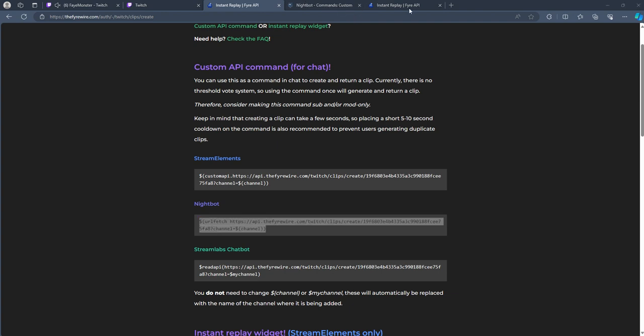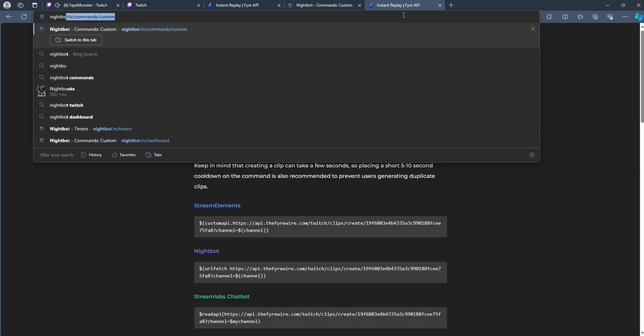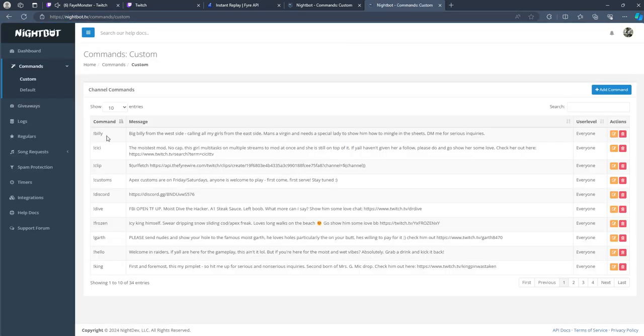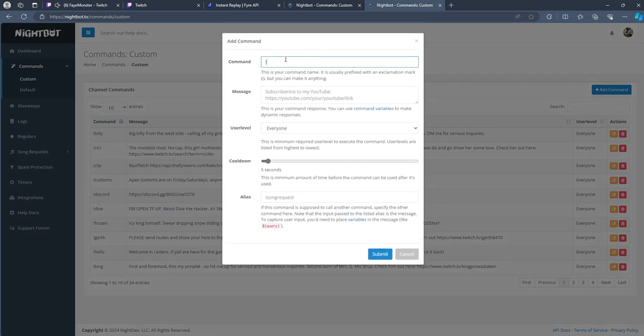You will then go ahead into your Nightbot, log in. And for me, I already created one. For those of you who don't have a clip command,